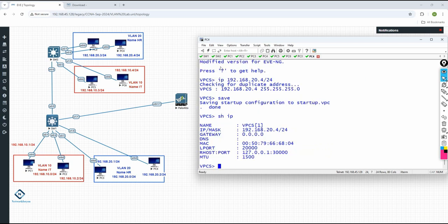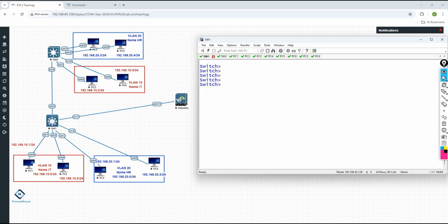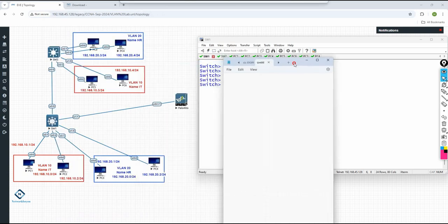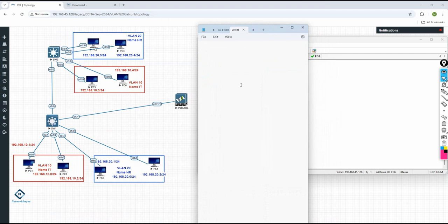If we need, we can take the notepad and do the configuration as we have been doing from a long time. I will take the notepad and write: VLAN Lab 3 — SW1 Configuration. Then: enable, config t, hostname SW1.